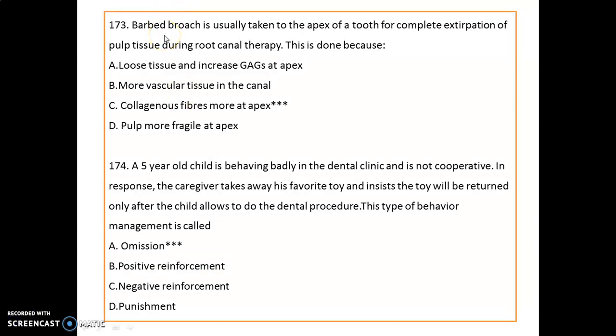A barb is usually taken to the apex of a tooth for complete extirpation of pulp during root canal therapy. This is done because collagenous fibers are more concentrated at the apex.